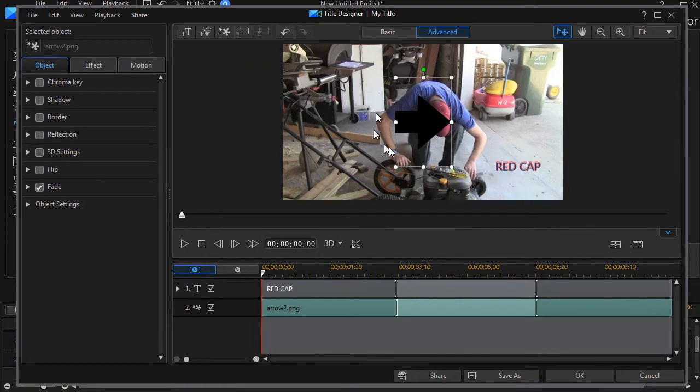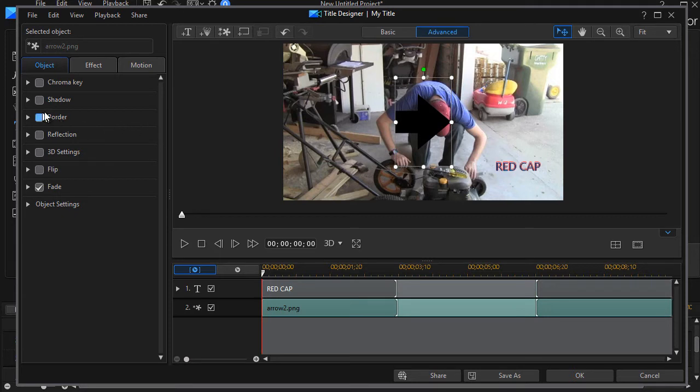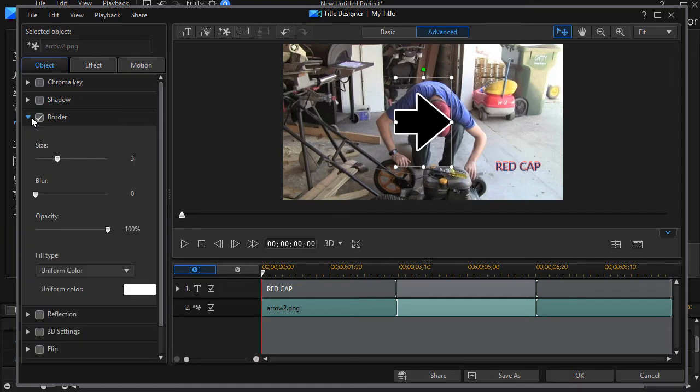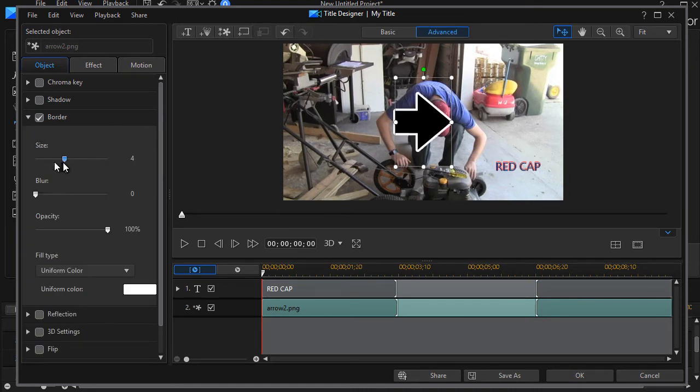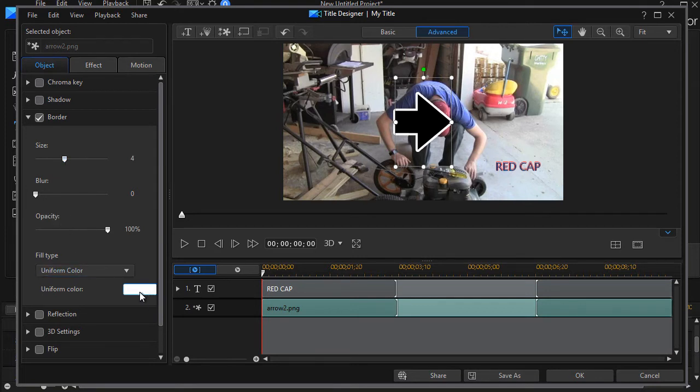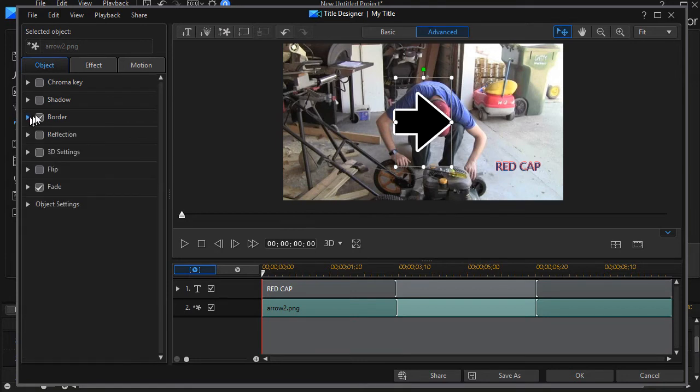Now there are some settings I want to change on this object. I want to change the border, so I'll click on my border tool. I could change the width of the border, the color of the border, and other kinds of things like that.